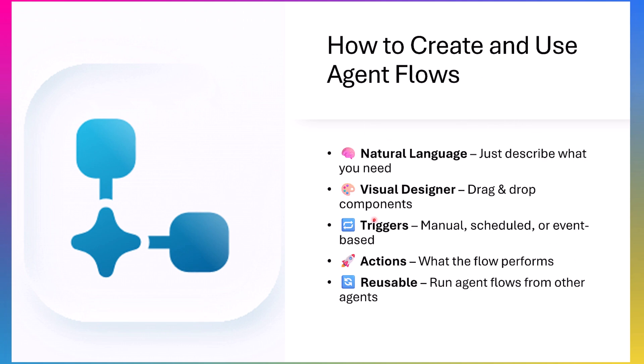How to create and use agent flows? There are two simple ways to build an agent flow in Copilot Studio. First, you can use natural language - just describe what you want and Copilot Studio will generate the flow for you. Or, you can use visual designer, a drag and drop canvas, where you can build more complex workflow with actions, loops and conditions. And every agent flow has a trigger, something that started, and at least one action, what the agent actually does.